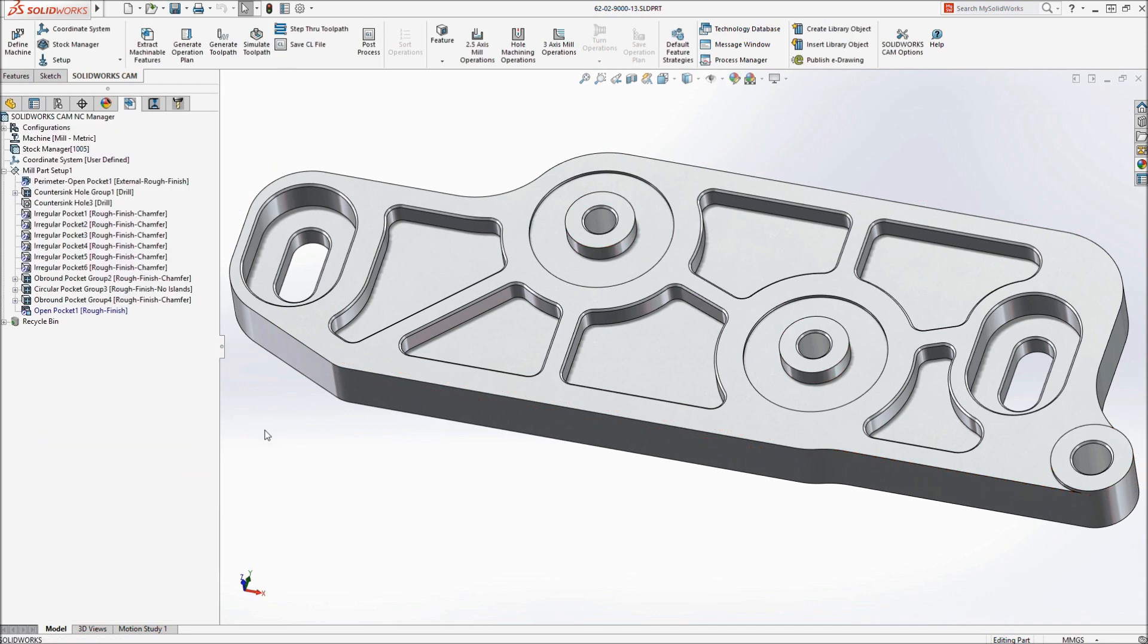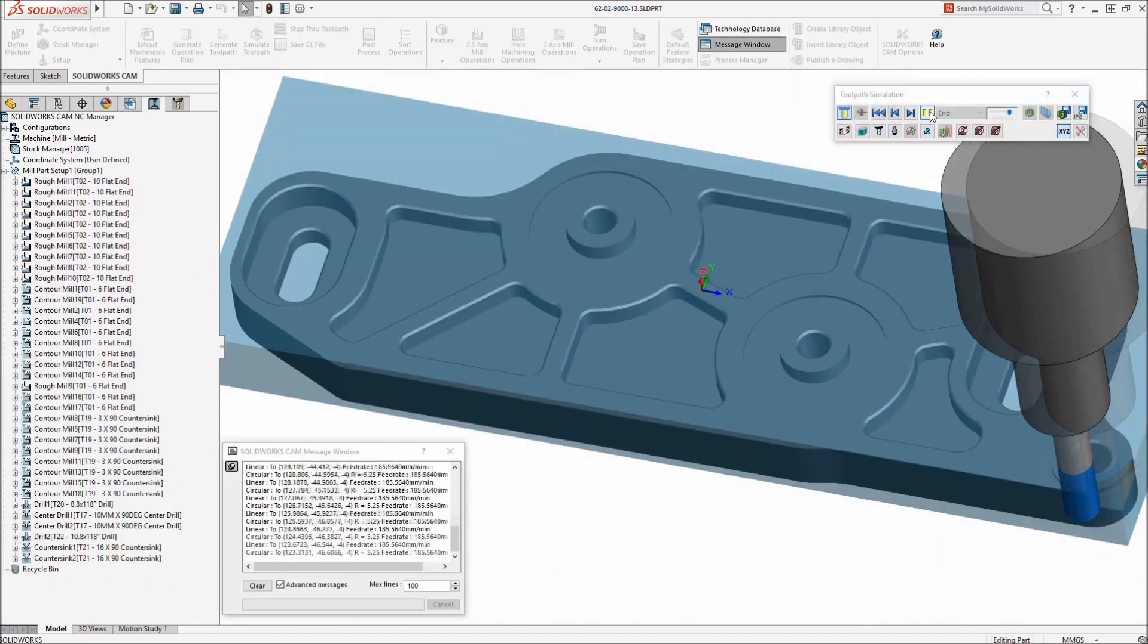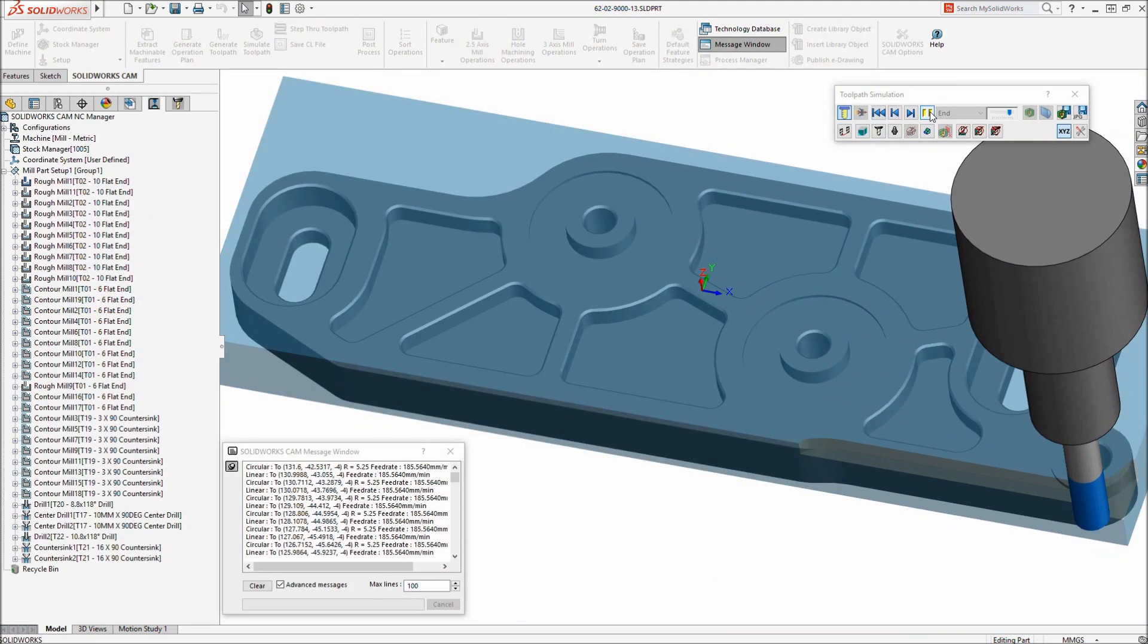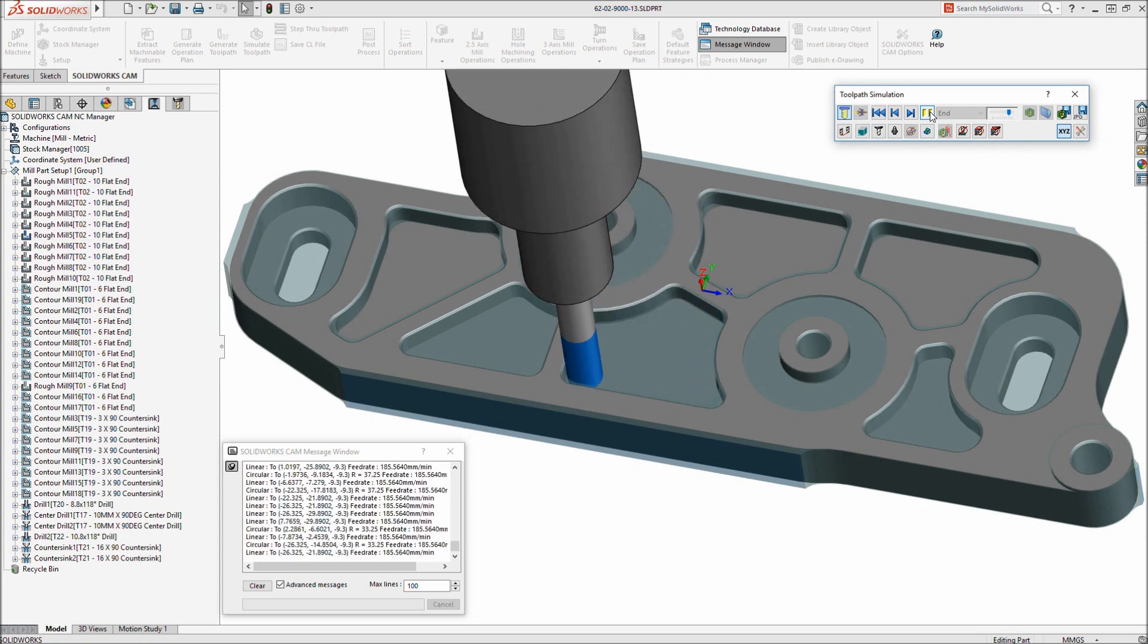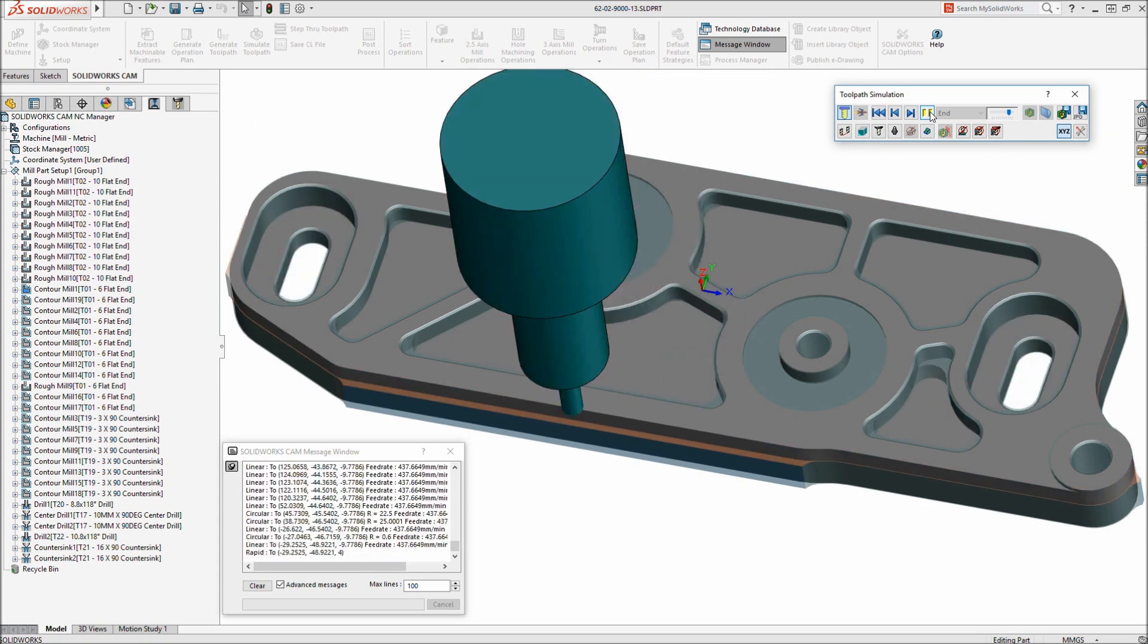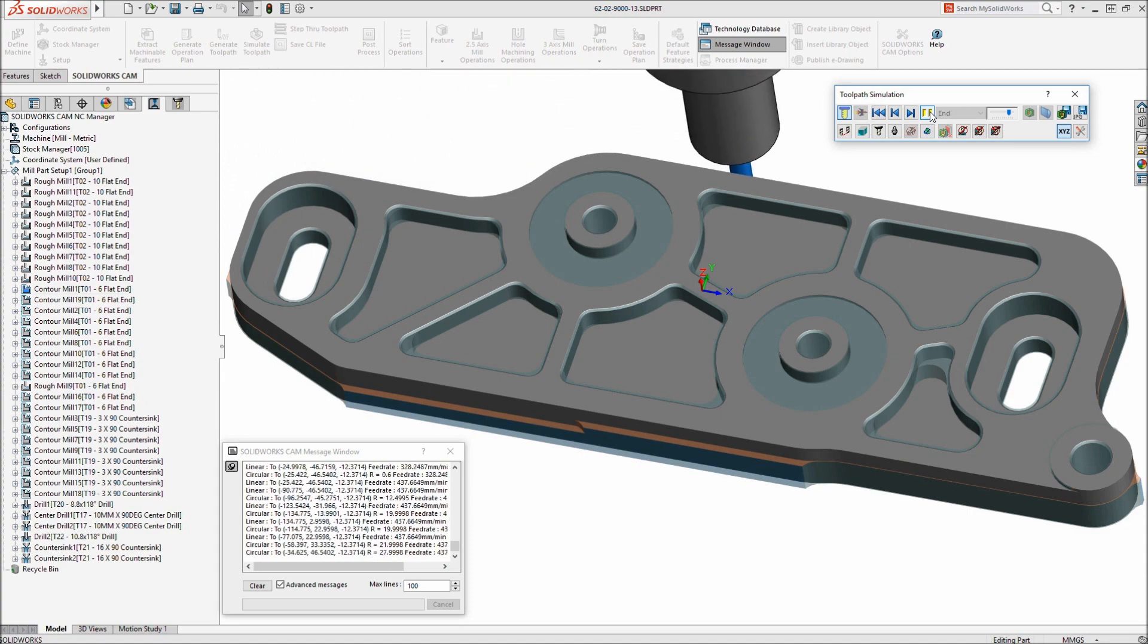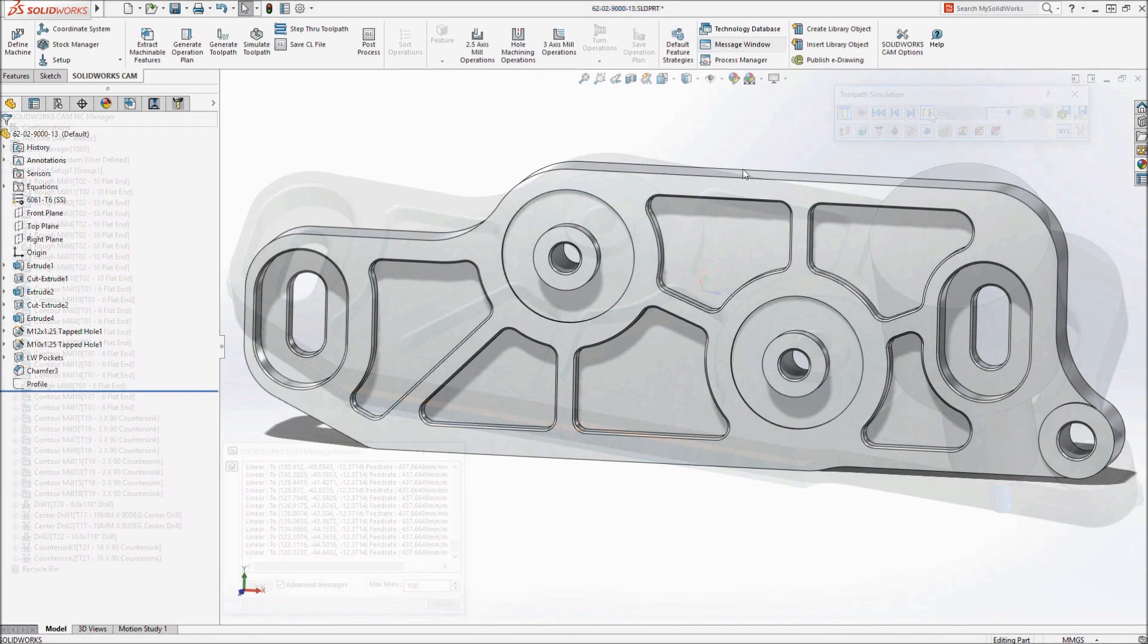Using SOLIDWORKS CAM's powerful simulation capabilities, cutter paths can be previewed and compared against the original model, helping you identify any potential problems or areas requiring further refinement, long before the physical part is machined.